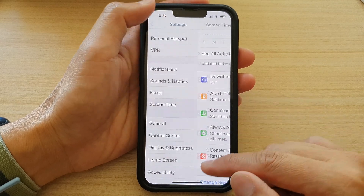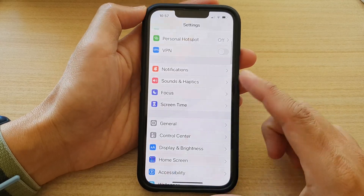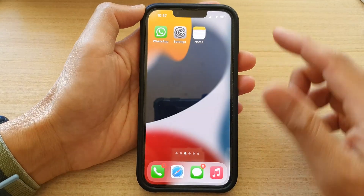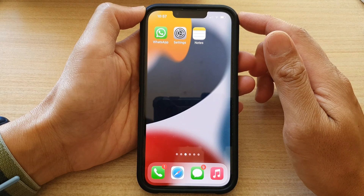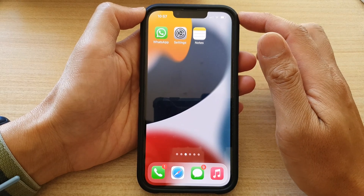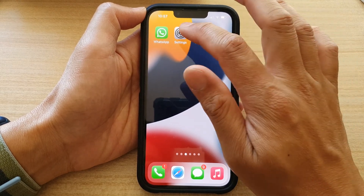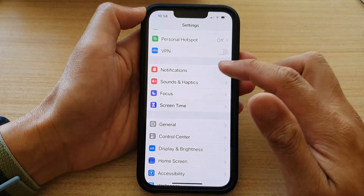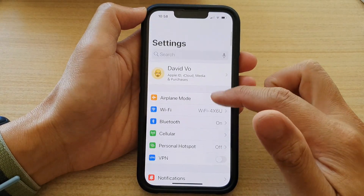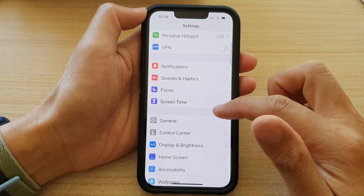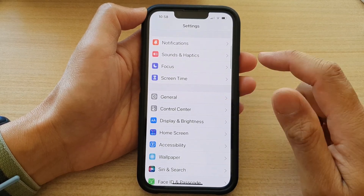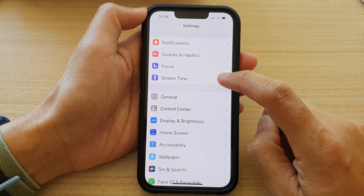First, let's go back to the home screen by swiping up at the bottom of the screen. On the home screen, tap on Settings. In Settings, go down and tap on Screen Time.